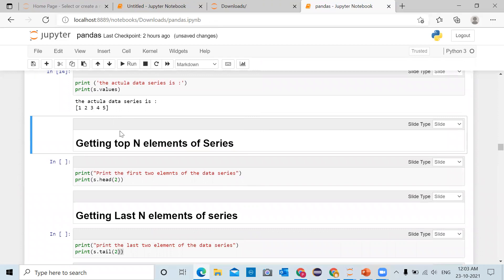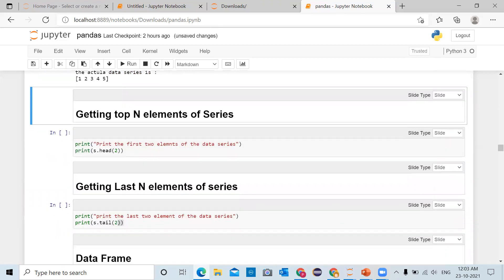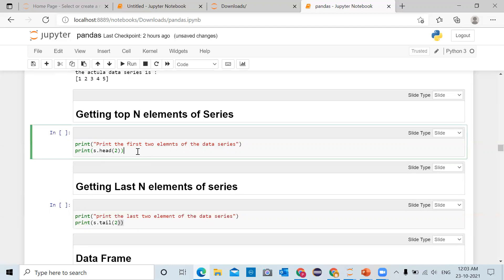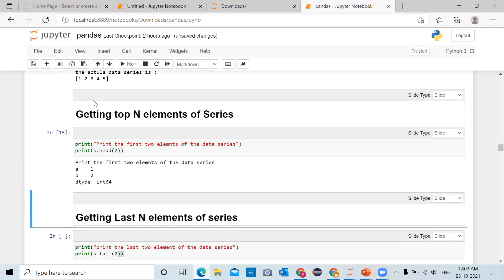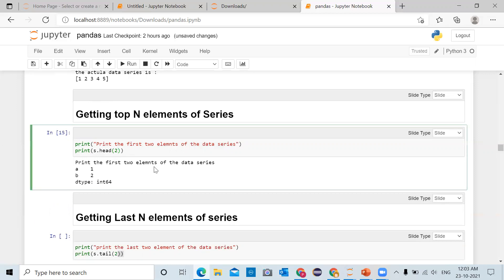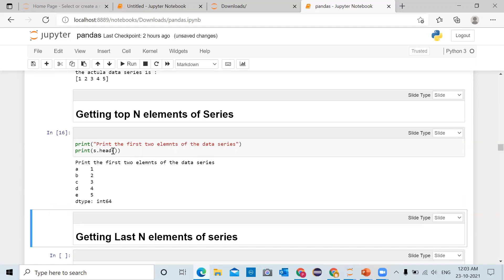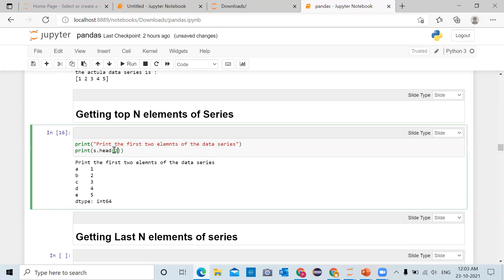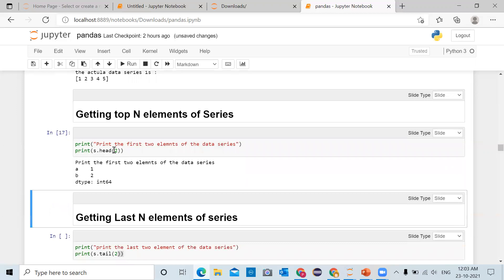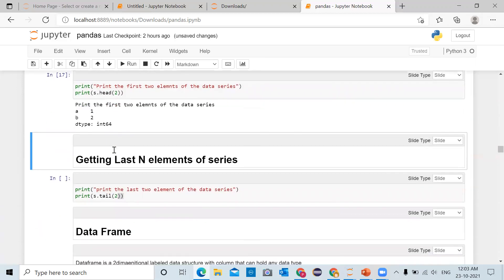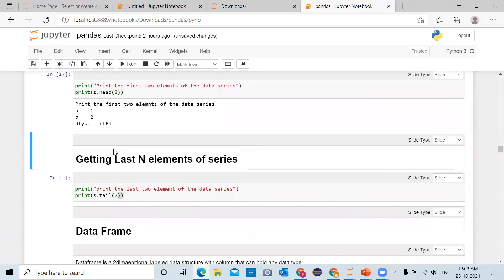For getting the top N elements of the series we use the head method. 's.head(2)' will return the first two elements of the pandas series — elements 1 and 2 with indexes a and b. If you don't pass any argument it will print the first five elements of the series.